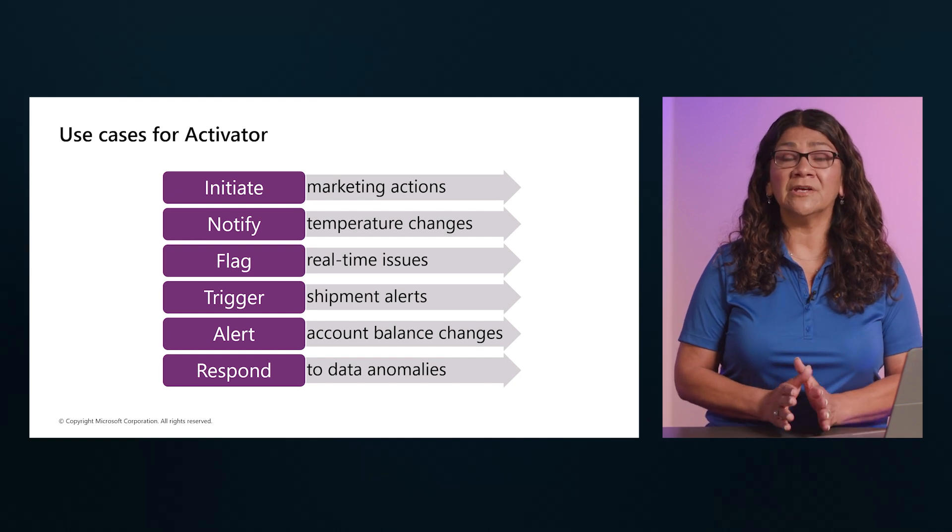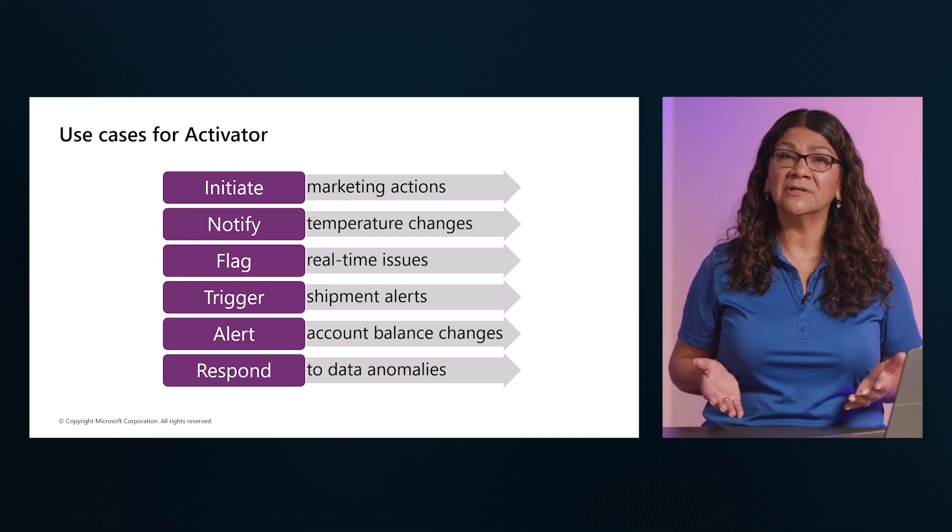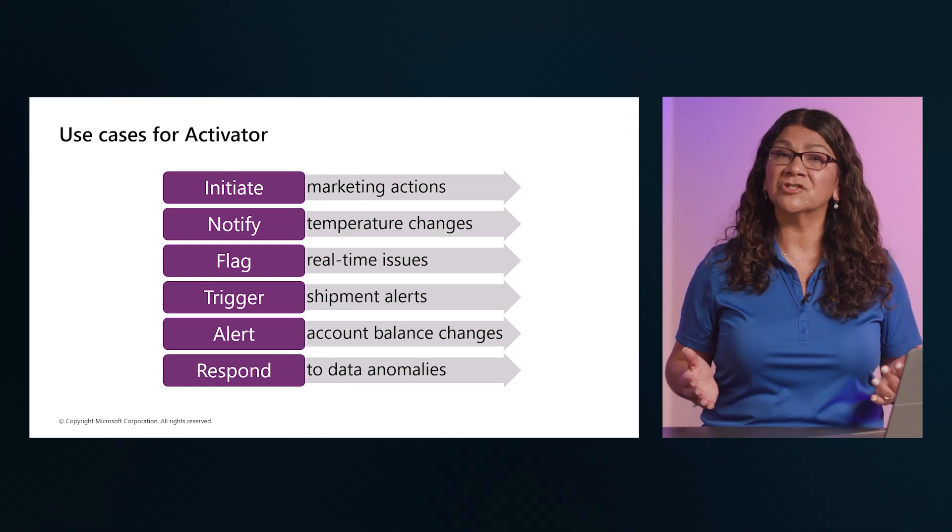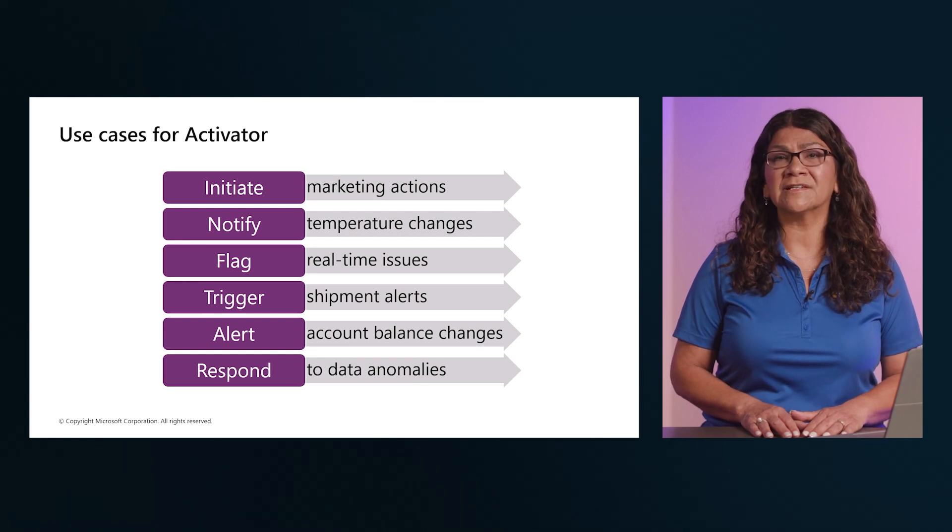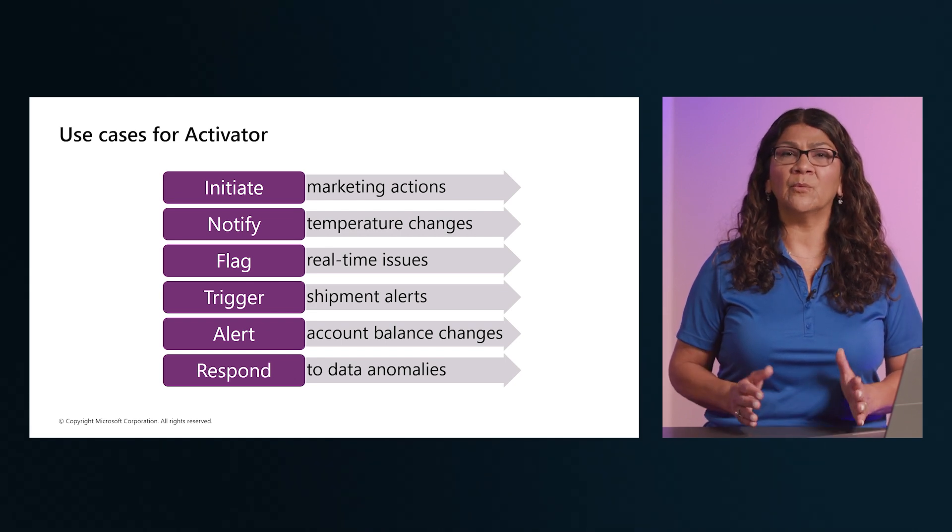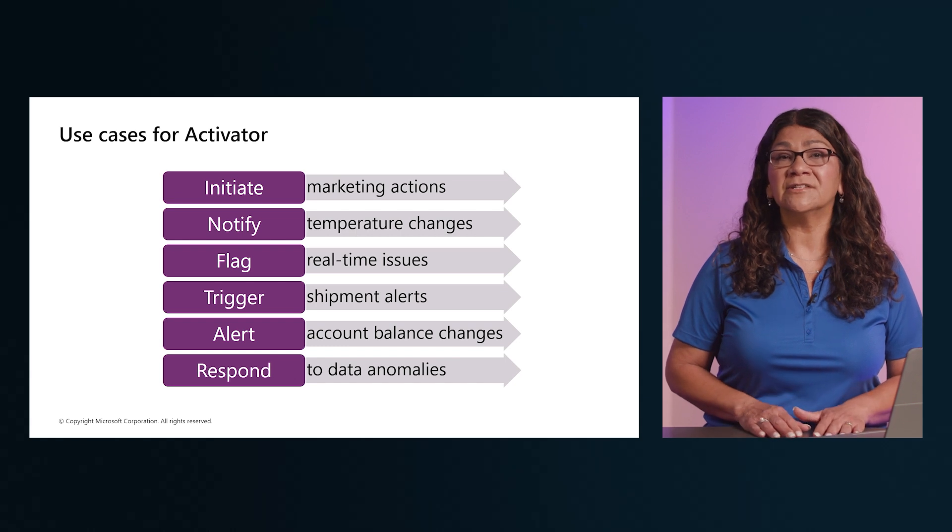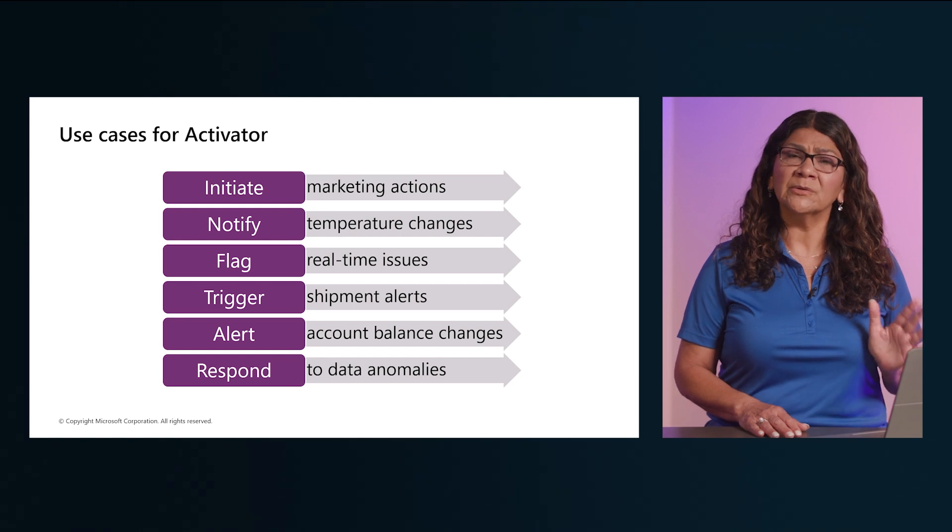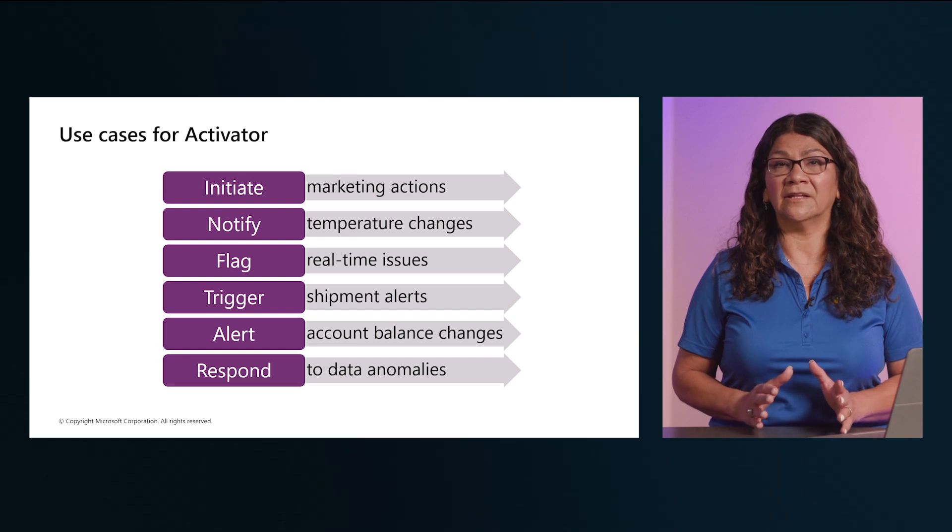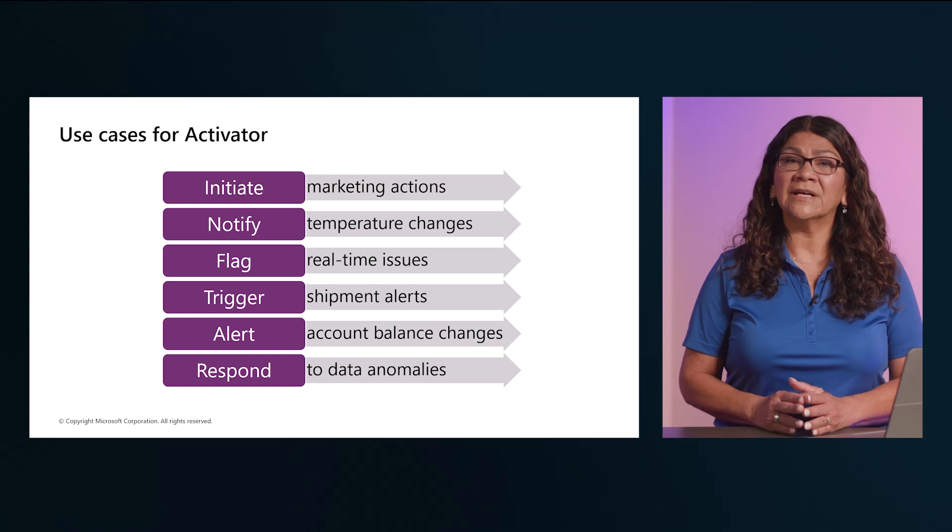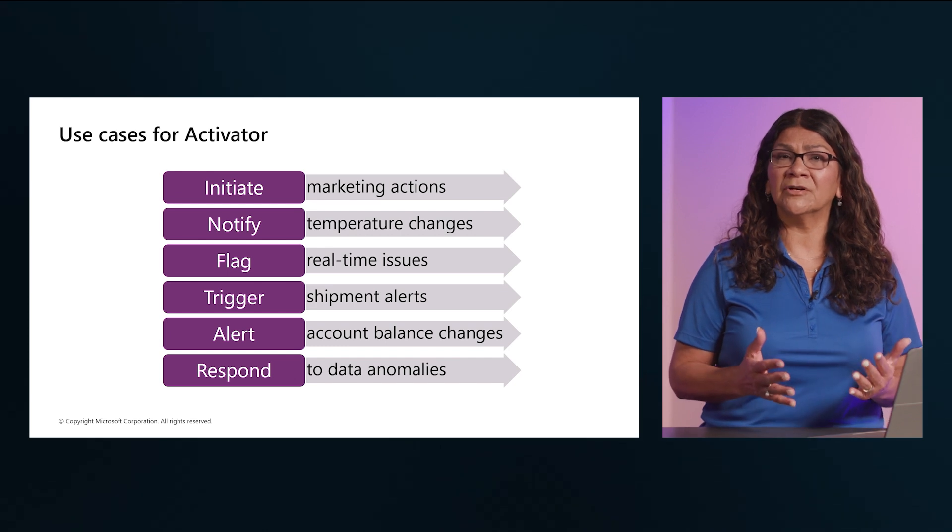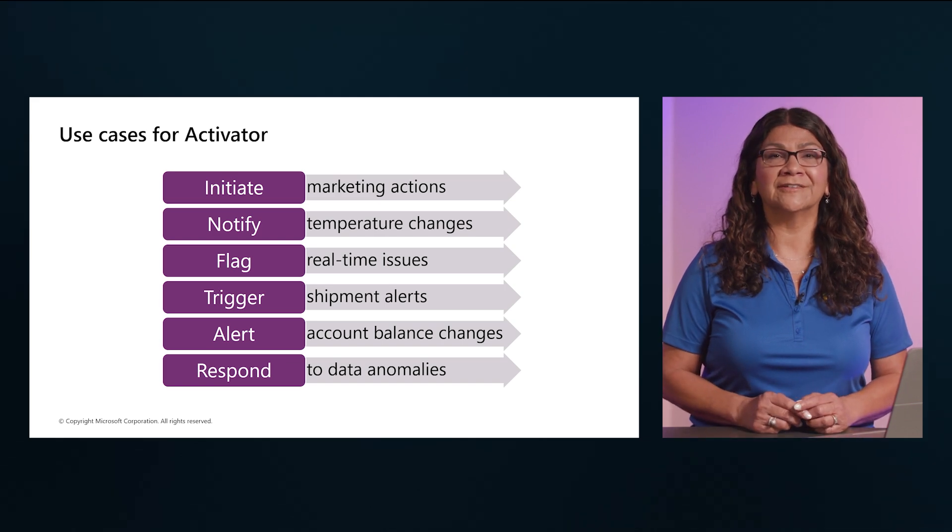It can be used in initiating marketing actions when product sales drop, or to send notifications when temperature changes could affect perishable goods, or even to flag real-time issues affecting user experience on apps and websites, or to trigger alerts when a shipment hasn't been updated within an expected timeframe, or to send alerts when a customer's account balance crosses a certain threshold, or to respond to anomalies or failures in data processing workflows immediately, or to run ads when the same store sales declines, or even to alert storage managers to move food from a failing grocery store freezer before it spoils. What are your use cases for Activator?